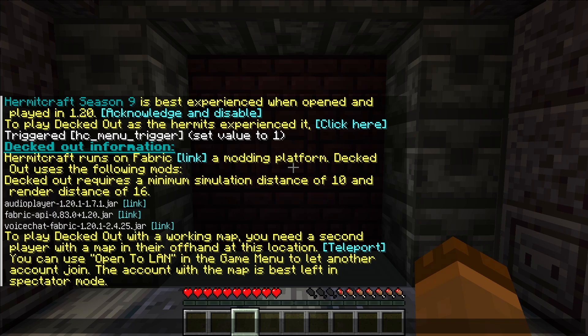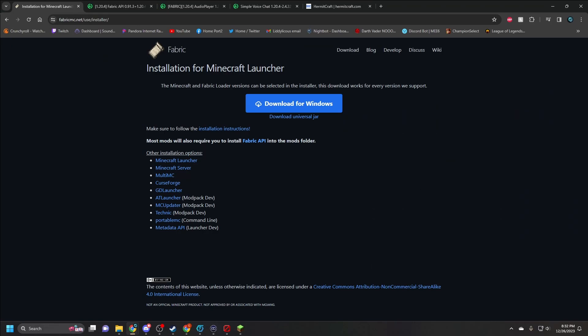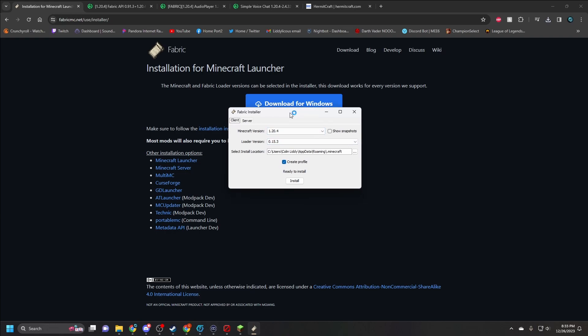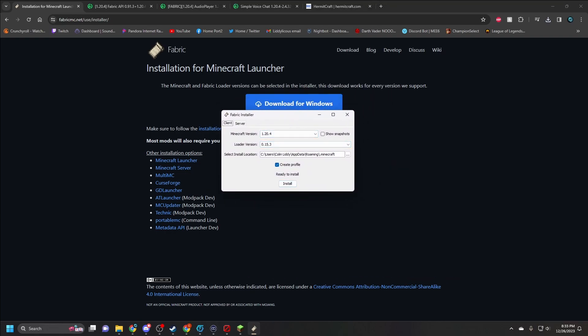You just need to make sure that whatever version you are on, you are downloading the correct version — the same exact version — for all these mods. This video is for 1.20.4. The very first thing you want to install is the Fabric mod, and as I said, this is for Windows. All you have to do is click the Download Windows button. This will open a small window — just press Install, and it will be automatically installed into your Minecraft launcher.